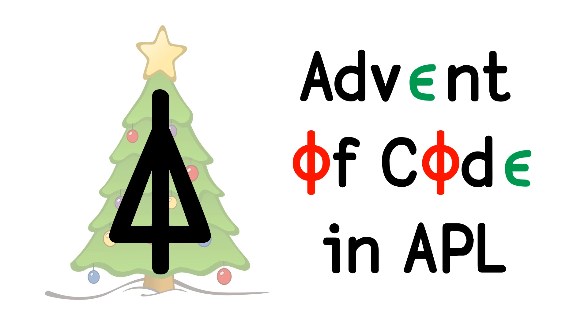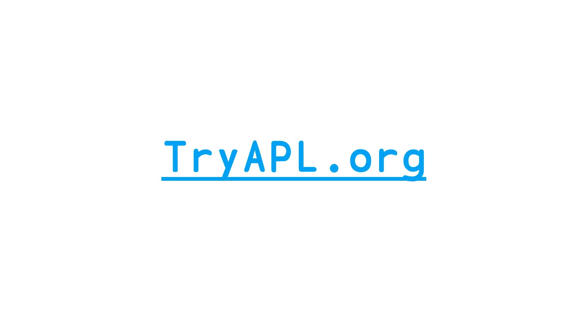The walkthrough is going to happen on try-apl.org. This is, if you're a C++ developer, similar to Compiler Explorer, or Rust Playground if you're a Rust developer, or Swift Playground if you're a Swift developer. It's basically an online REPL that you can use to play around with APL.